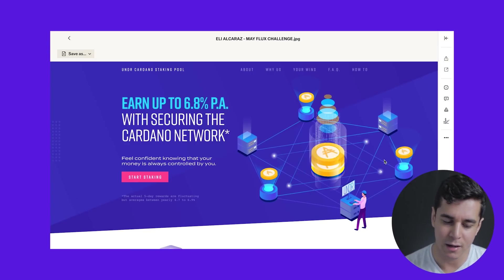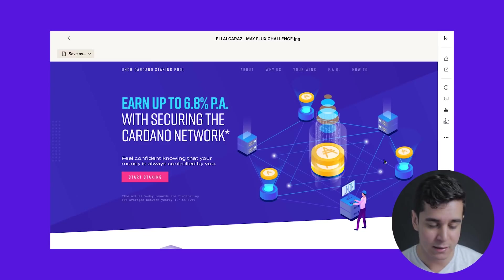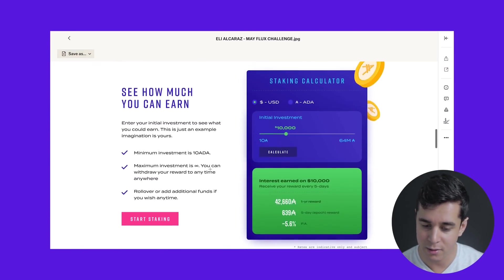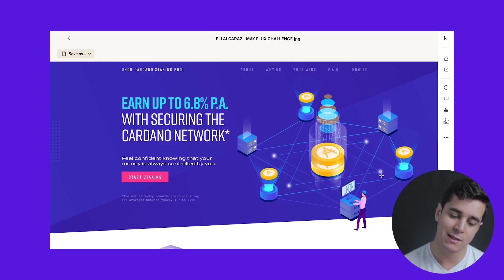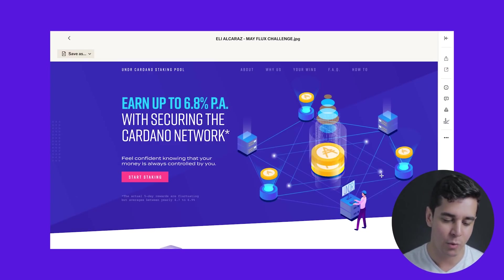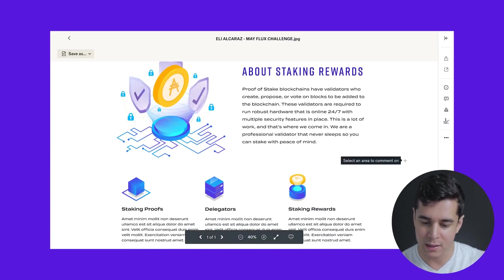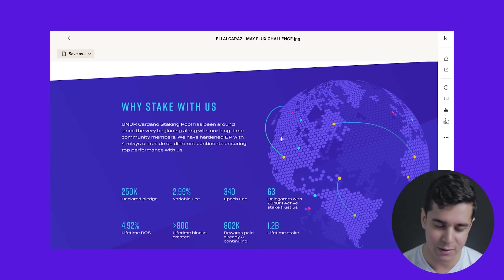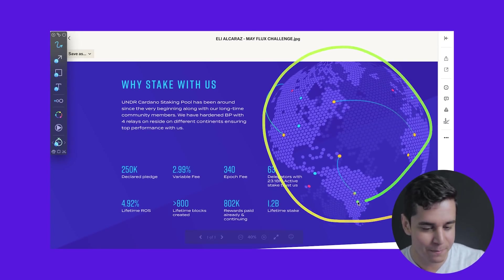Let's compare this with the criteria set. Number one, does it meet the requirements set by Cardano? Yes, it does. The first thing is, does it actually communicate how much you can earn? And it does — here in the headline it says 'earn up to 6.8% PA,' et cetera. Eli also made sure to include a staking calculator down there. So there's a check for that first requirement. Second thing is, does it provide general information on what staking pools are, what staking rewards are, and what is staking with Cardano? Eli made sure to include that in section number two here about staking rewards, with some solid textual content.